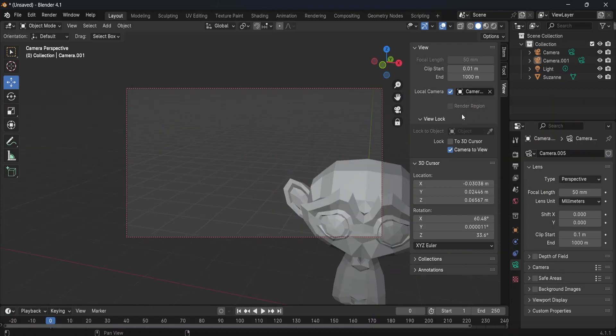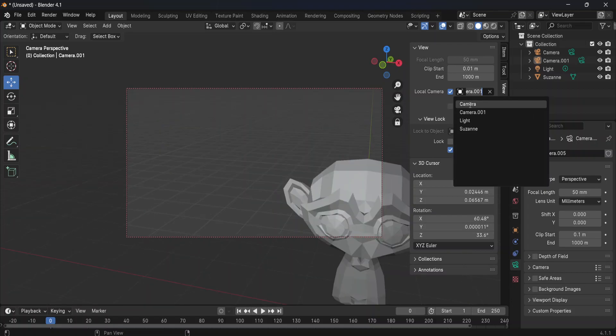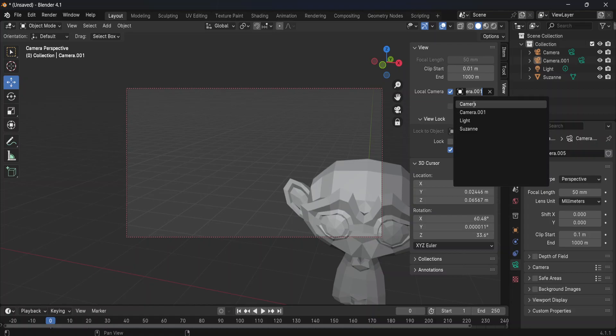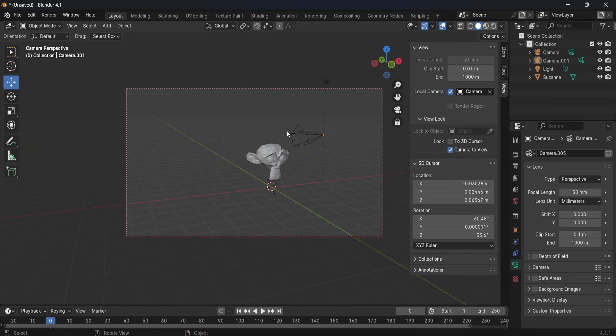In this case, we have two cameras, so we can decide between the first and the second one. Or if you have multiple cameras, you can also choose them from here.